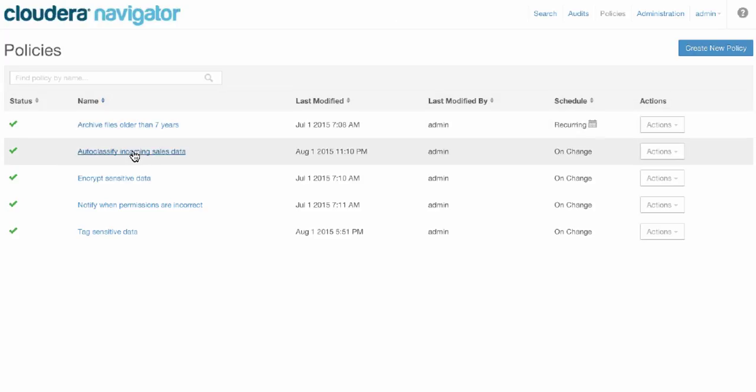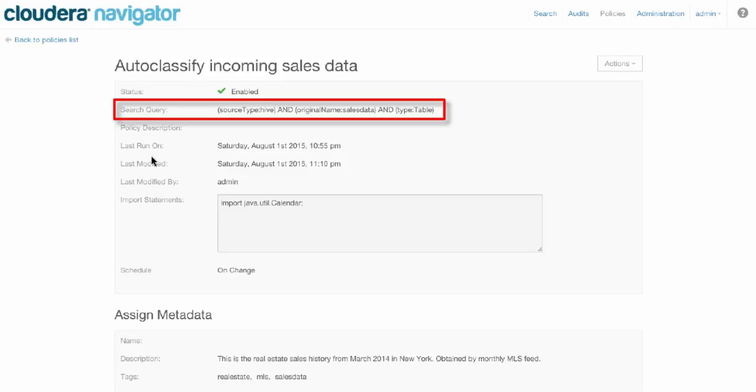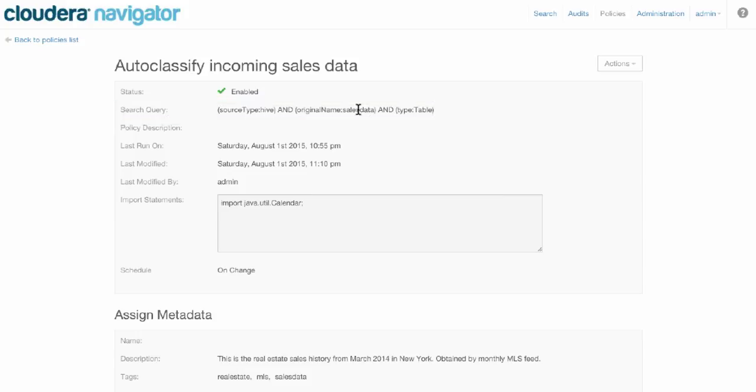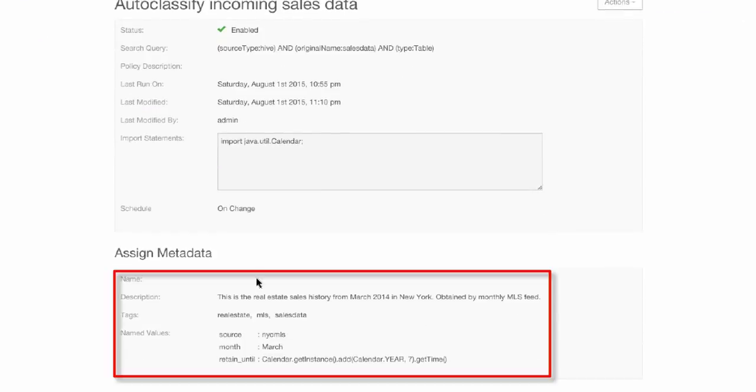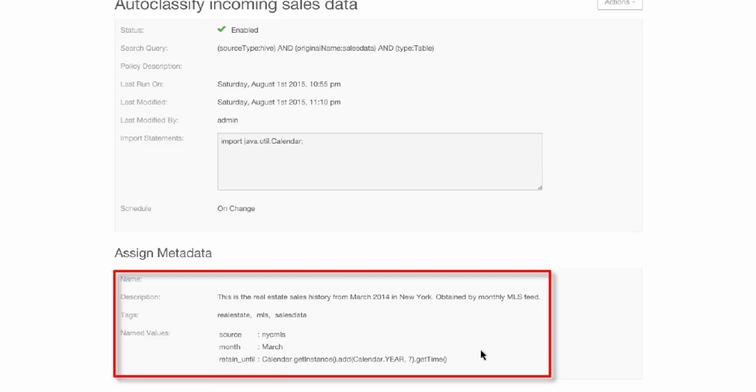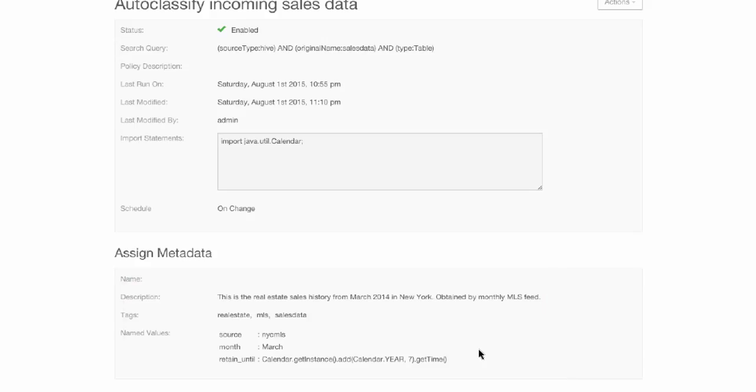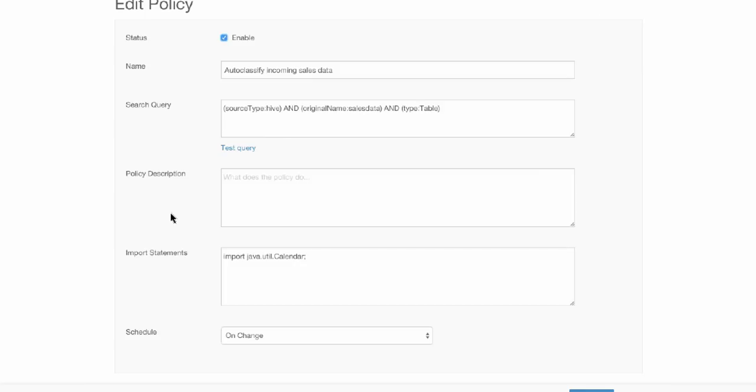Let's take a look at metadata autoclassification. Here we can see the Solr search string for any hive table that is called sales data. Whenever a new table arrives that meets that criteria, that table will be given this description, these tags, these named value pairs, including one that is evaluated as a Java expression at runtime, which is seven years from today. So we automatically set up a retention timeframe for this table based on its discovery into the system.